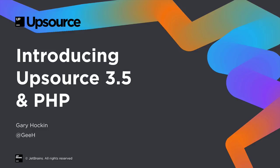Upsource 3.5 has just been released and it includes a number of improvements around the PHP integrations. Let's take a look at how using PHP plus Upsource 3.5 gives you remarkable code review tools.